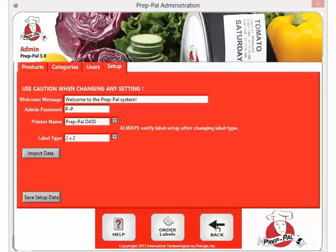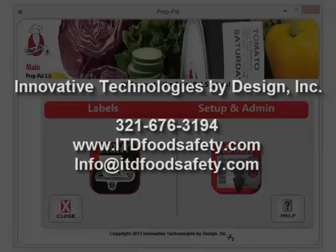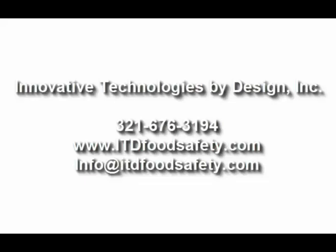And that is how to use the PrepPal program. If you have any questions, please contact Innovative Technologies by Design at 321-676-3194. Thank you for using the PrepPal system. Bye!